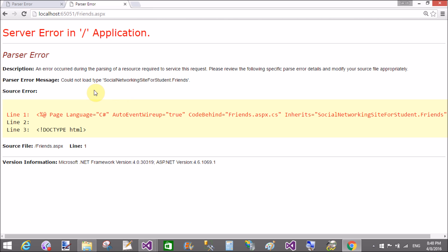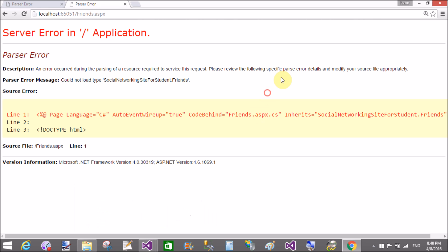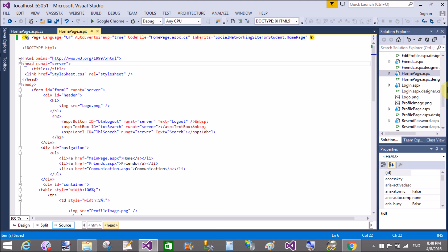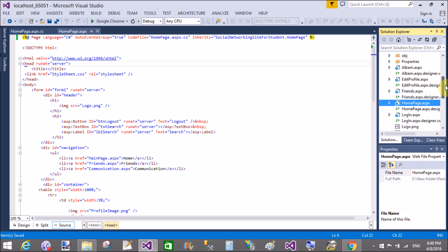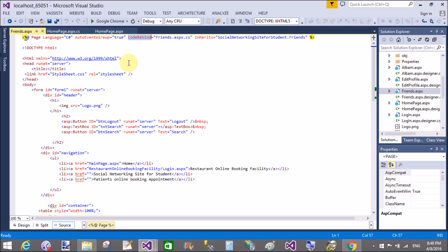That type of error occurs again in the networking friends, Friends.aspx. Now come to the Friends.aspx. Here again, code-behind file, replace it with the code file.